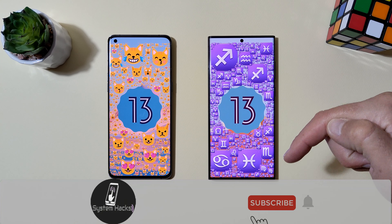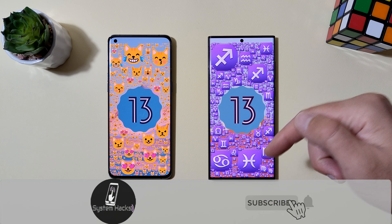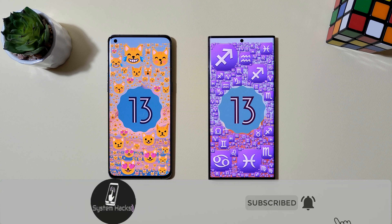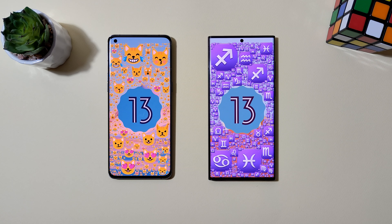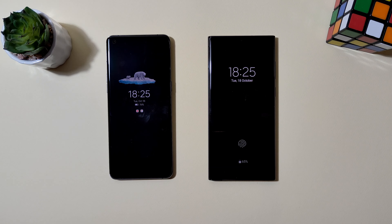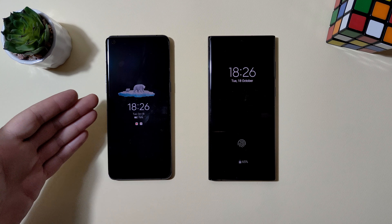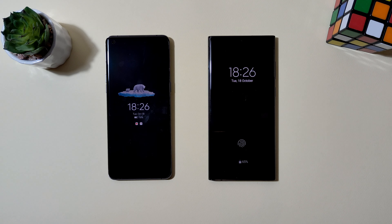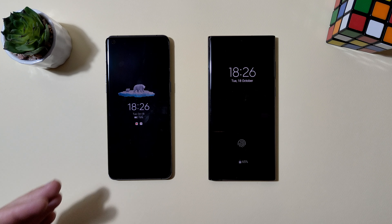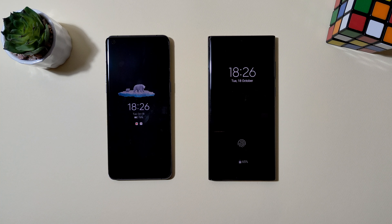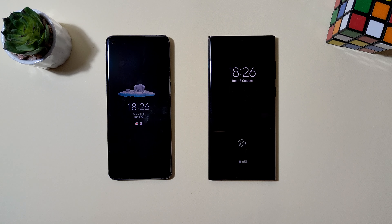Before we continue, if you are still not subscribed to my channel please do so now and hit that bell icon so you will never miss a video. Alright, let's move on. Both devices have their screens off — this one is showing a picture of a polar bear, a clock, date, and battery notifications, and here it is the same.